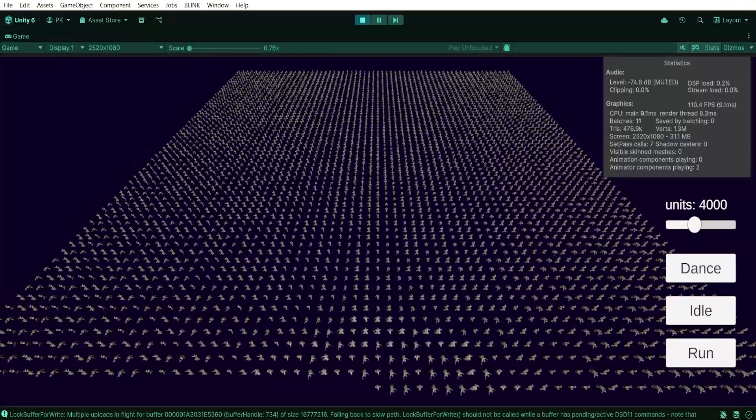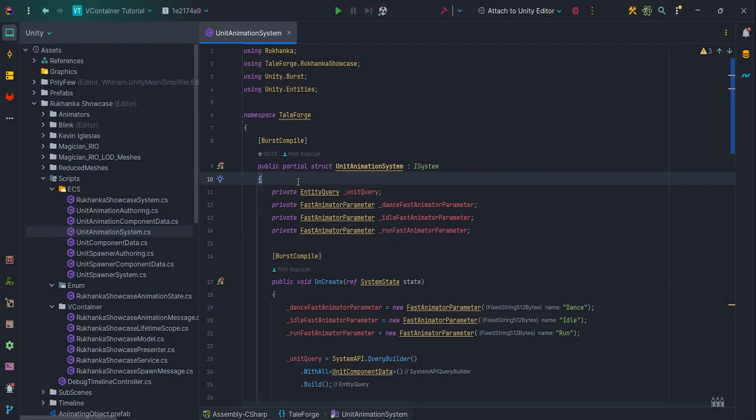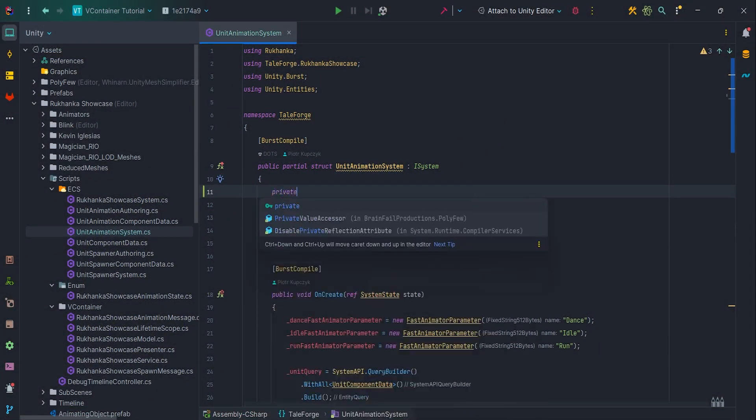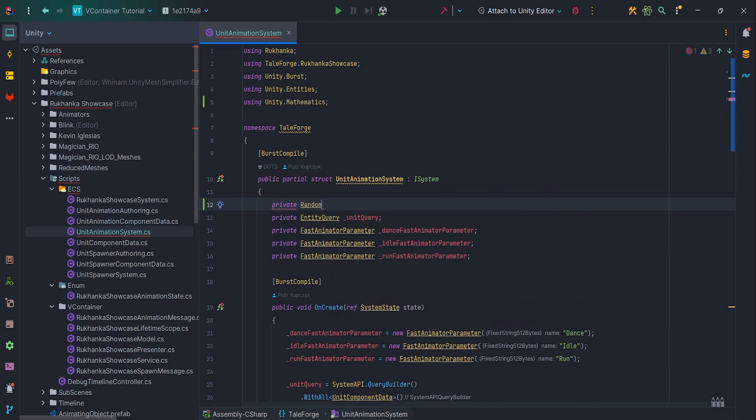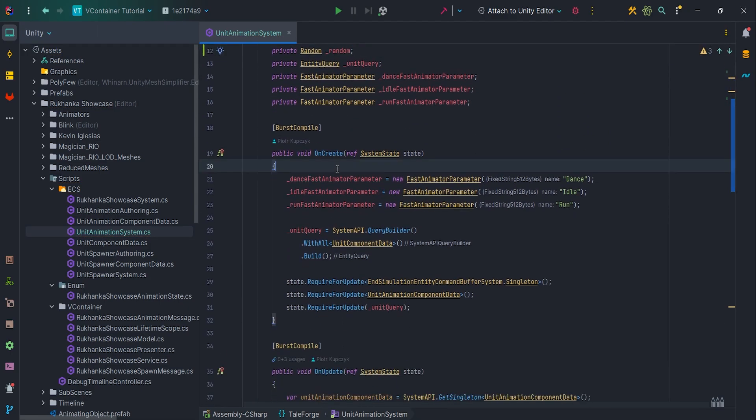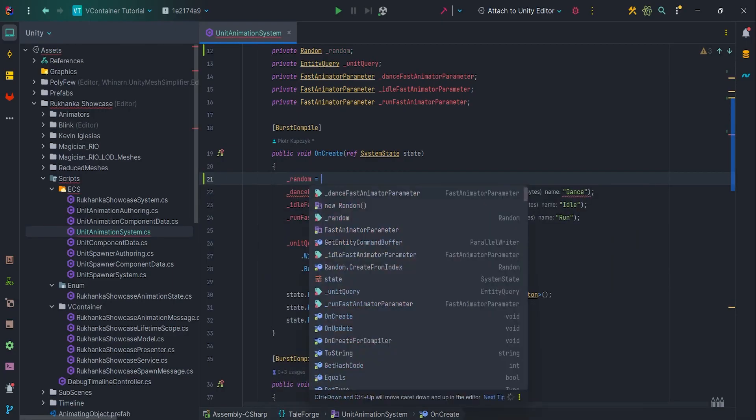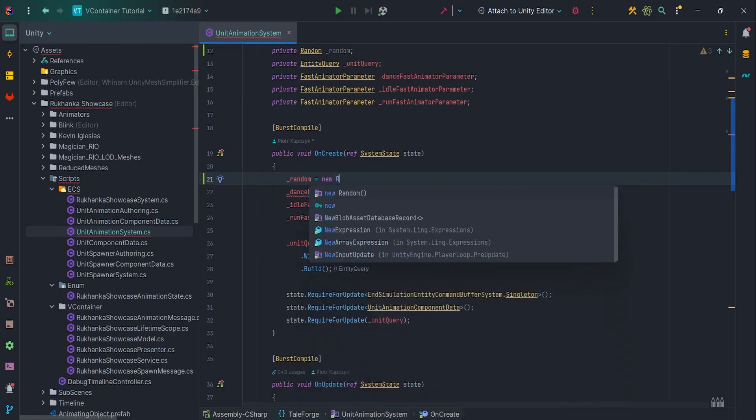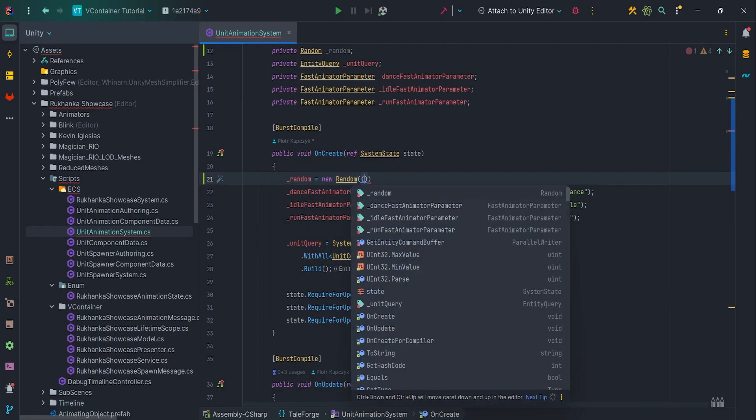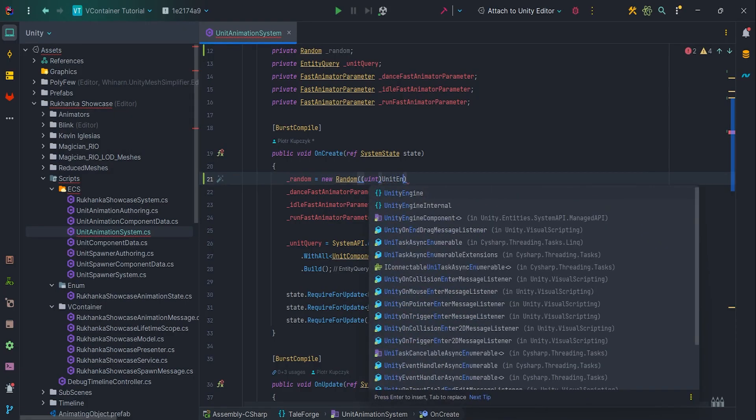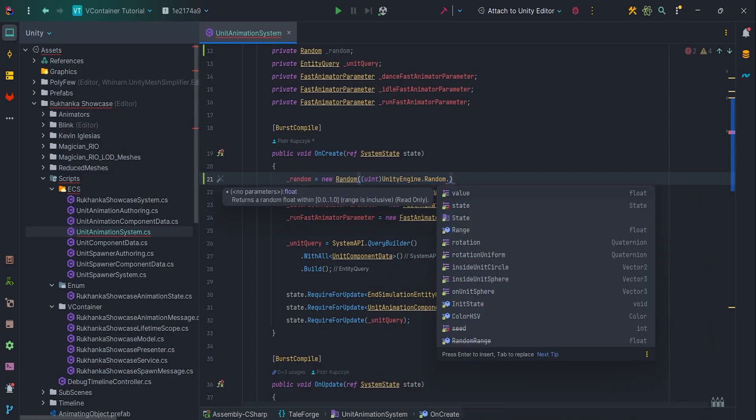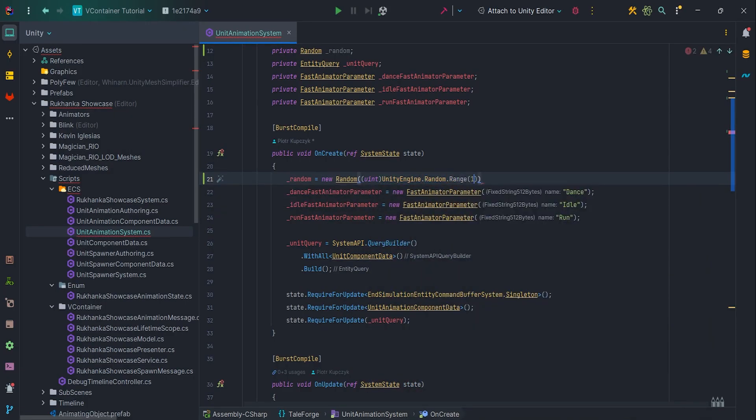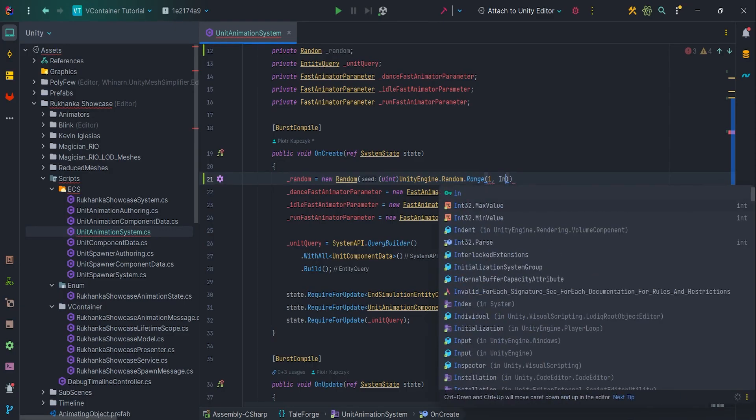So let's get started! First of all, let's create member variable private random random from unity.mathematics. We need to assign it in the onCreate: random equals new random uint UnityEngine.random.range 1 int.maxValue.